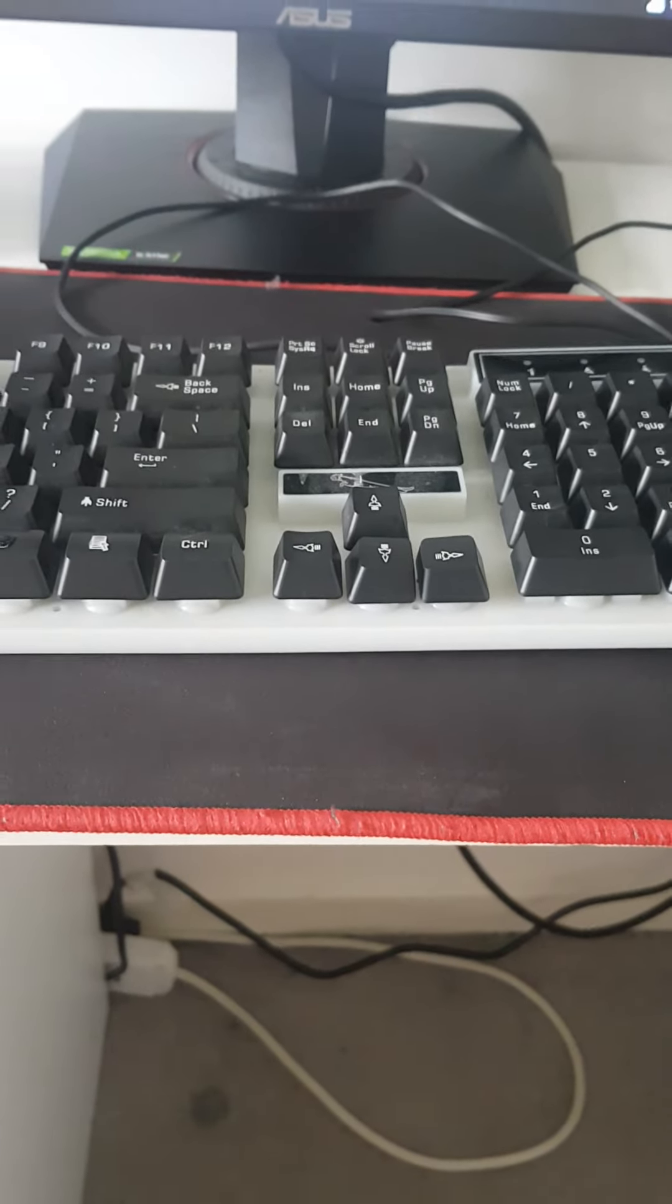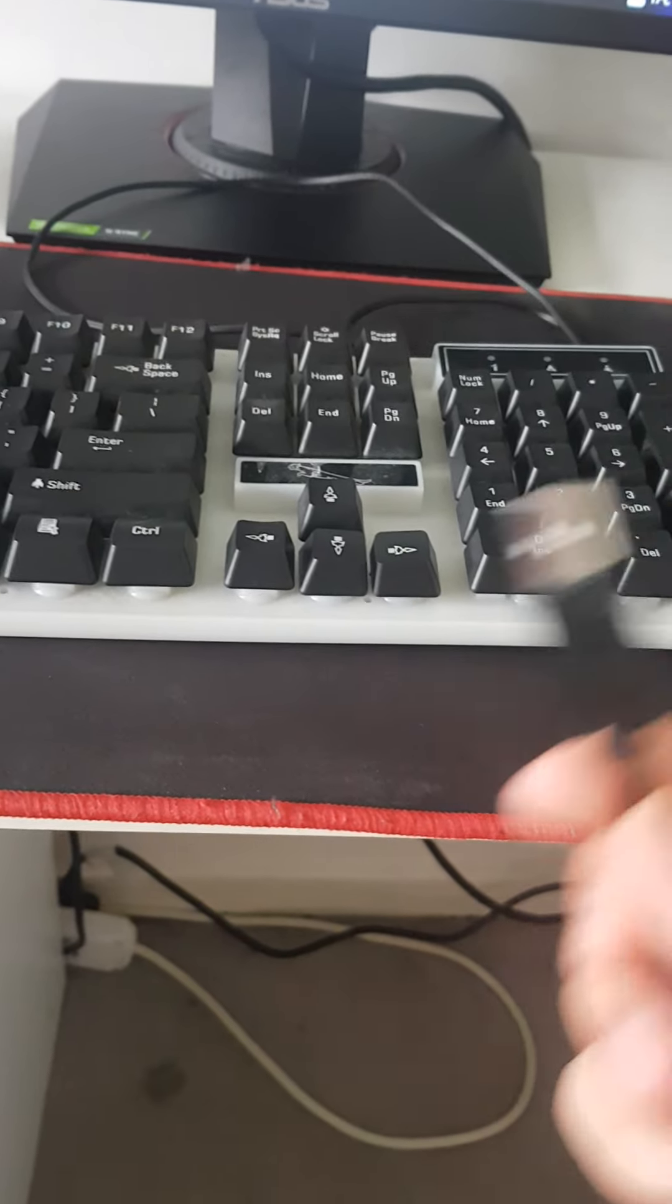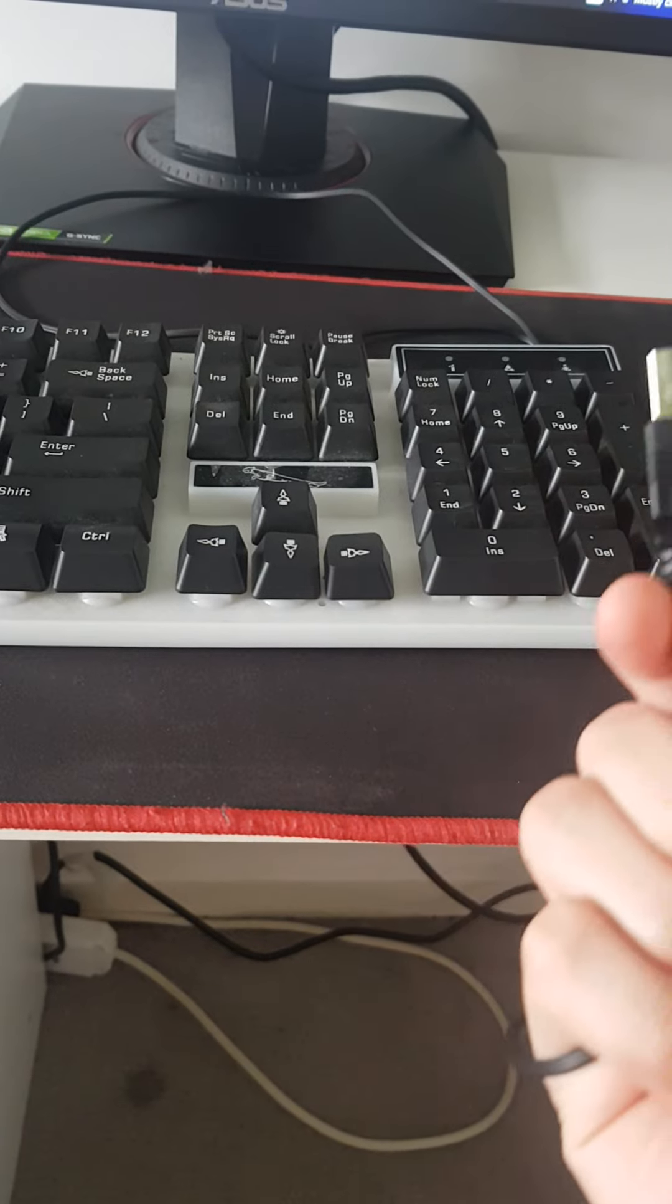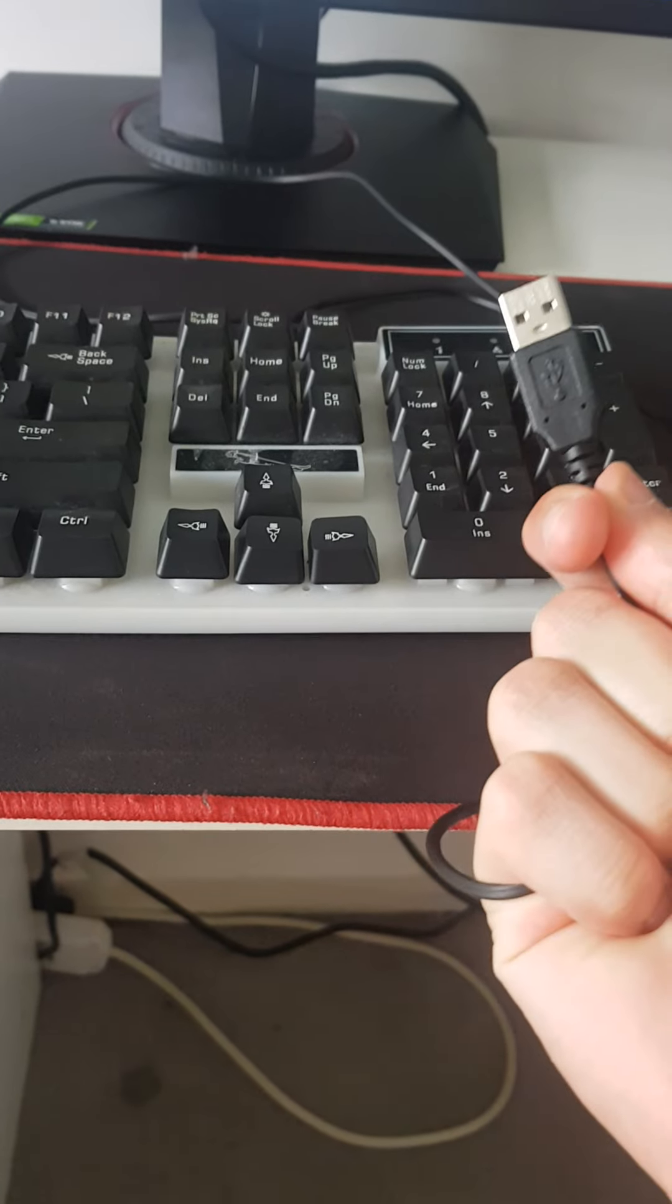Now, first of all you're going to need to find the tip of the cable. As seen in the video, here it is.